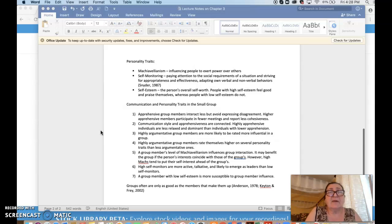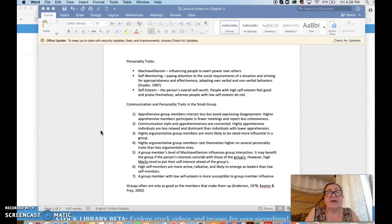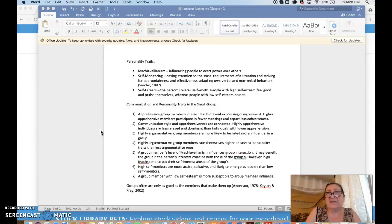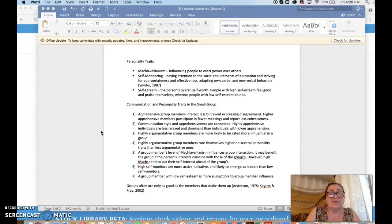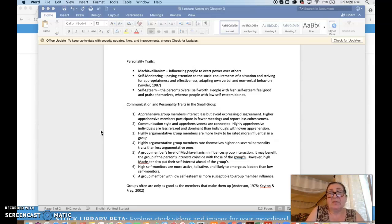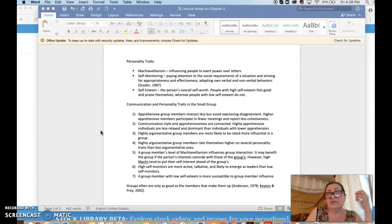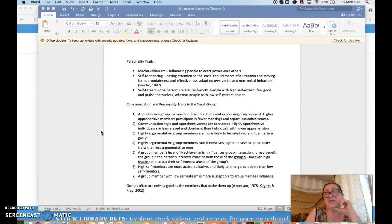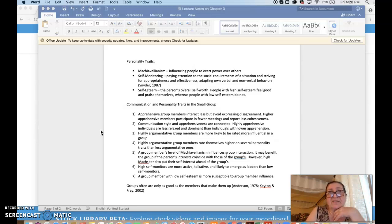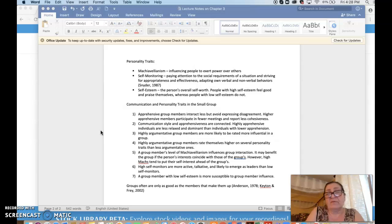The first one is Machiavellianism. It is influencing people to exert power over others. It is named after the Italian thinker Machiavelli, so it is to gain power over others, to dominate conversations. But this is more of a personality trait dealing with a person's psychology, and the abbreviated form of referring to this is Mac.